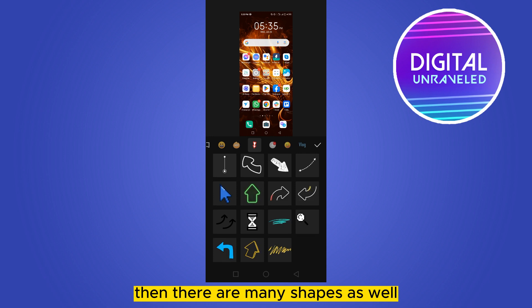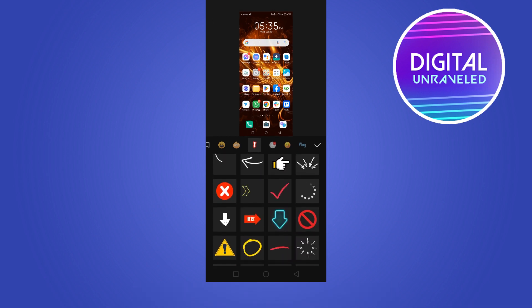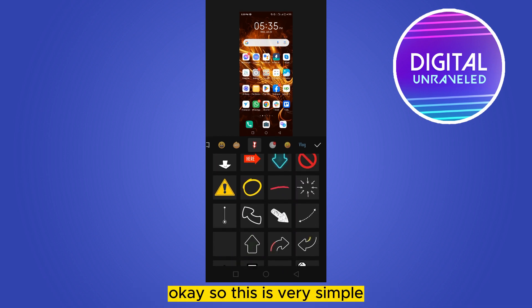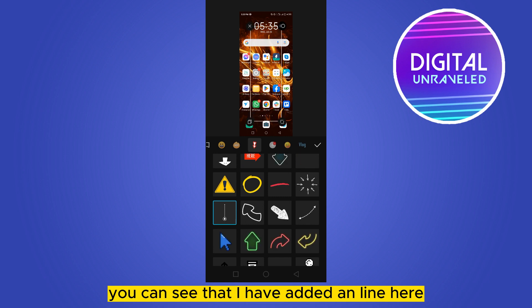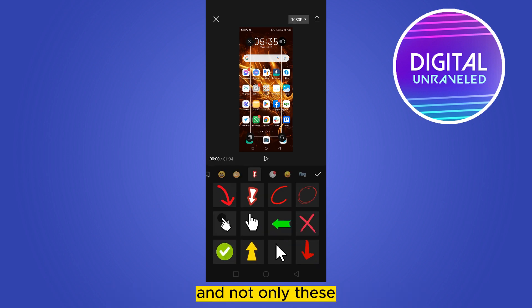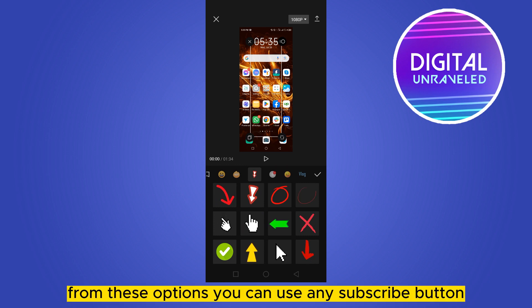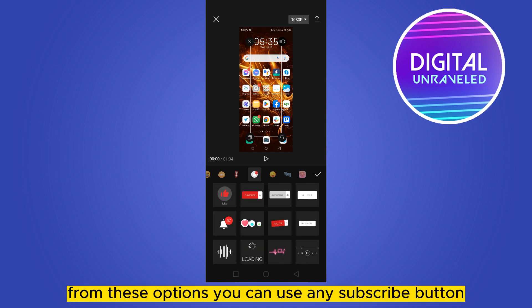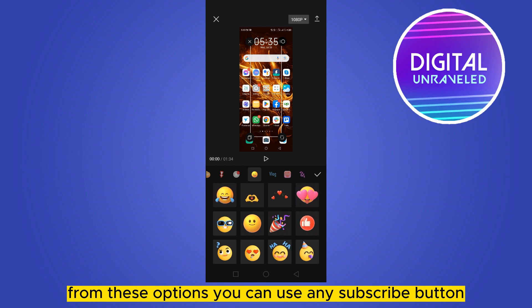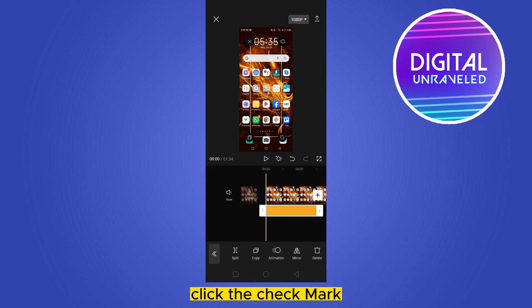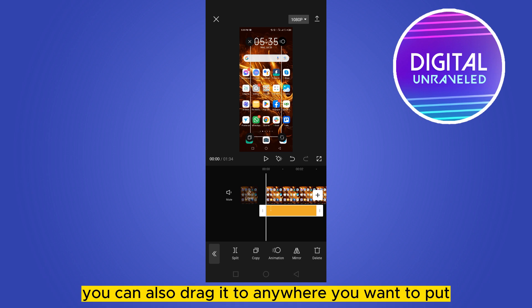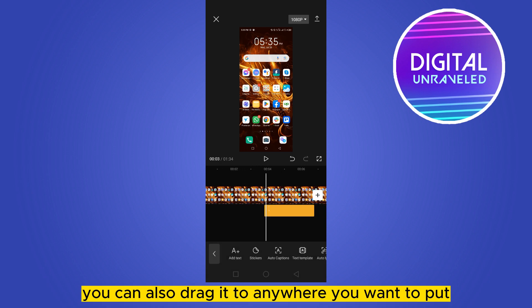There are many shapes as well — you can use any of them. This is very simple. You can see that I've added a line here. Not only this, from these options you can also use subscribe button emojis, vlog stickers, love stickers, and so many more. Click the checkmark and you can drag it to anywhere you want to place it.